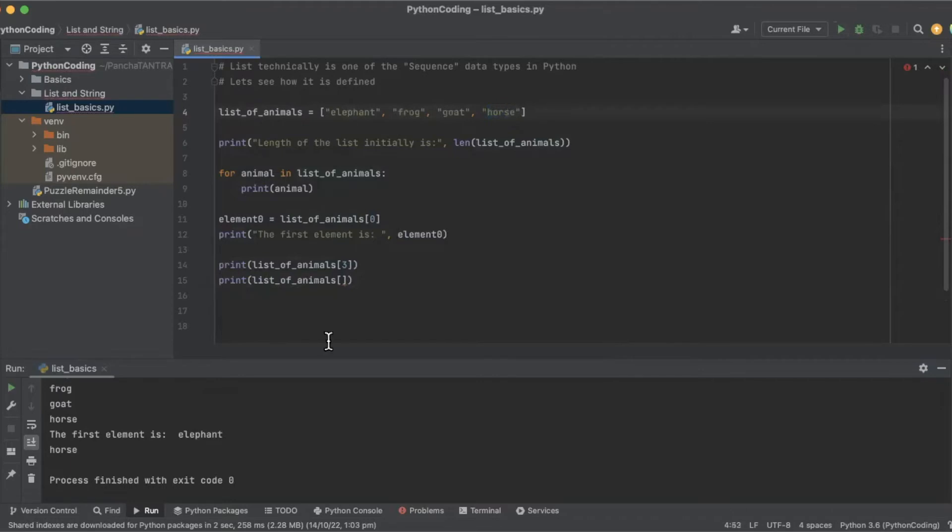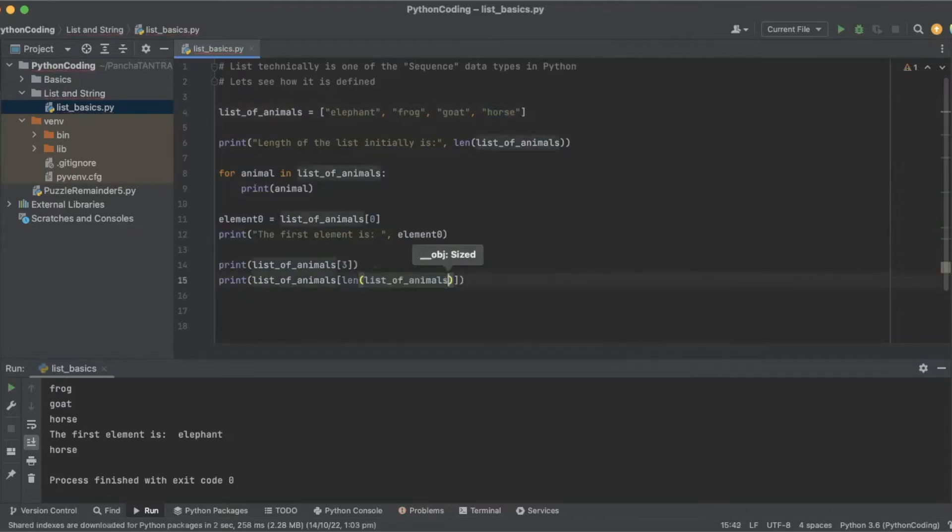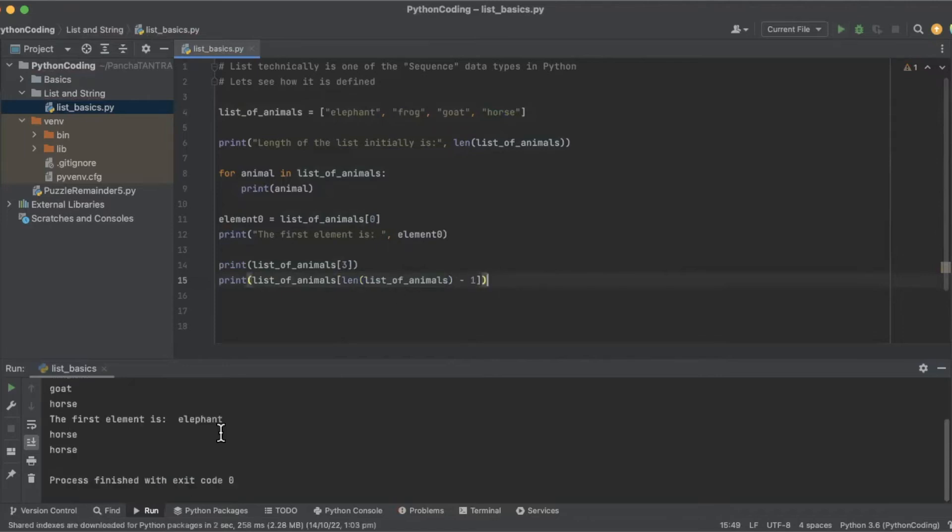So it's always length. So length of what? Length of list of animals. And we are going to subtract one from it. So if we run it, we will again get horse.